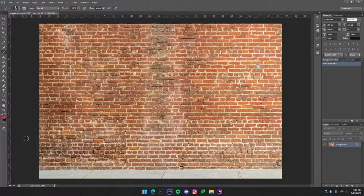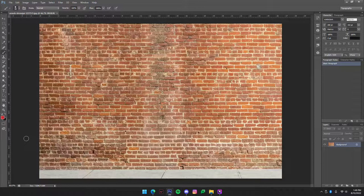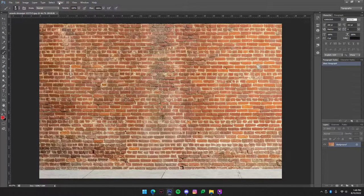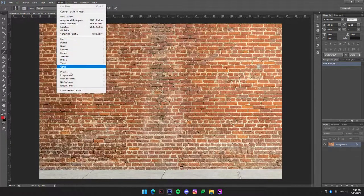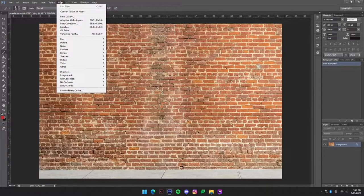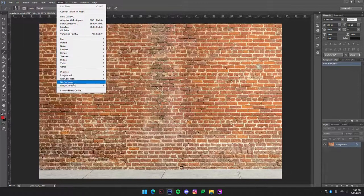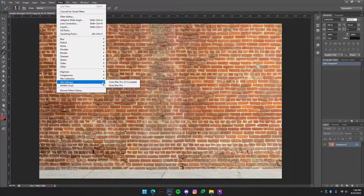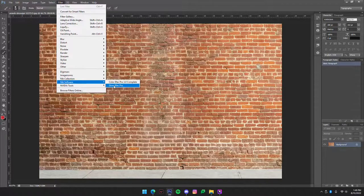The first thing you're going to need to do is make this black and white and boost the contrast a lot. The easiest way of doing this I think is going to filter, Nik Software, Silver FX Pro.